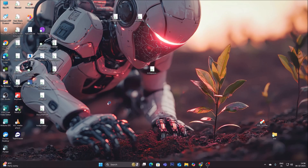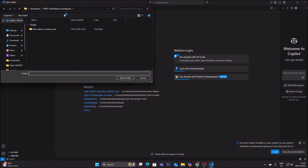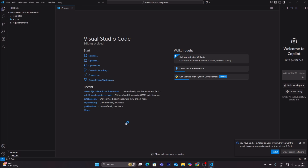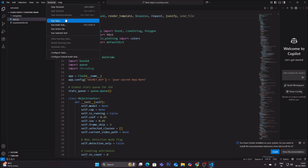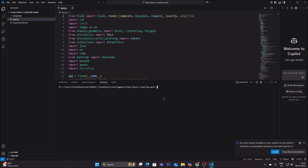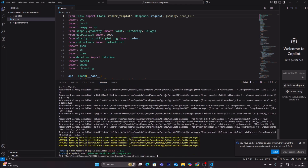Now open VS Code and open the project folder via File > Open Folder. Open a new terminal — we are inside our project folder. Run the command: pip3 install -r requirements.txt. Press Tab to autocomplete the filename. I have already done the package installation.